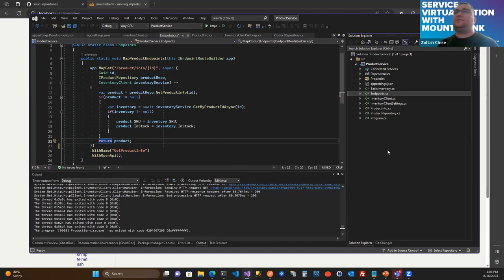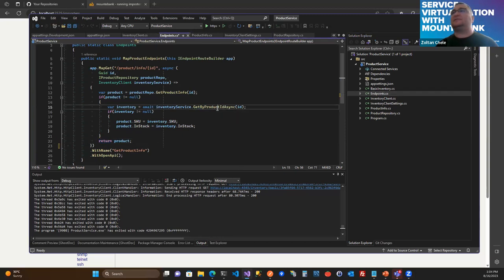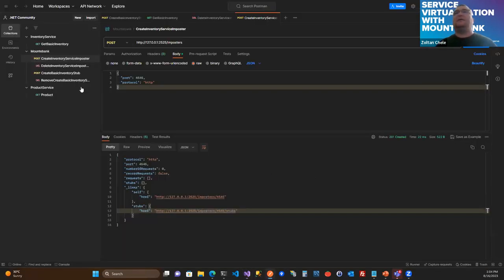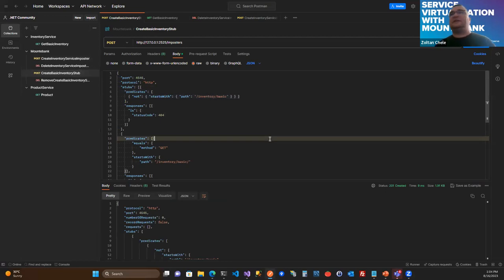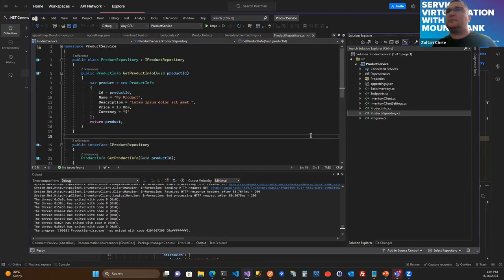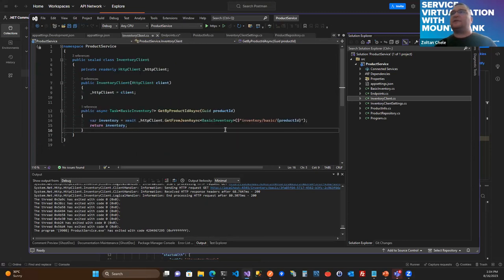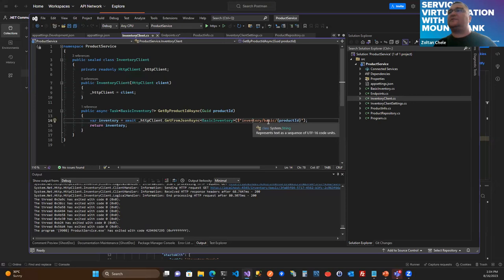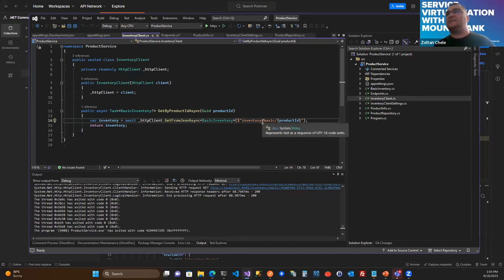I need to speed up a little bit. I need to have something that gives me the inventory information. In order to get this, we'll bring up our virtual service. I already prepared a request to set up what we need. Our inventory client goes to a server at the inventory endpoint with a product ID. We need to set up an endpoint that gives back the proper result.